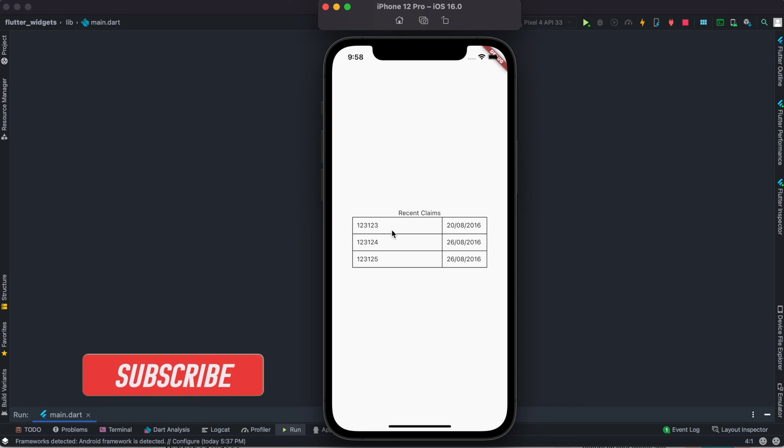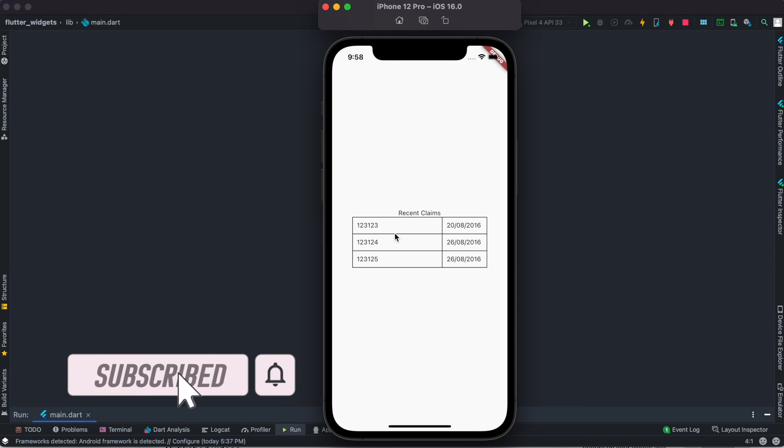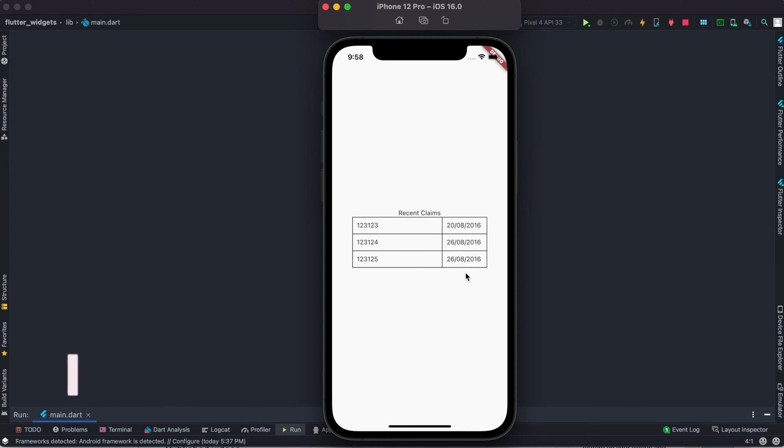Assalamualaikum, here we'll see how to make a beautiful table like this where you'll be able to put your items in row and column format. We'll see how to use table, table row, and how to use a for loop inside list elements. Let's go ahead and get started.